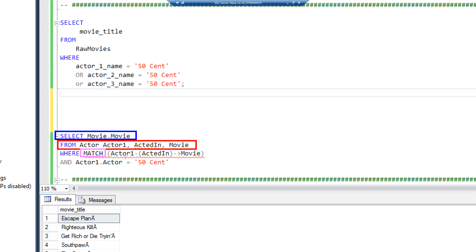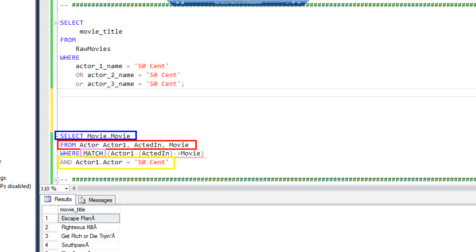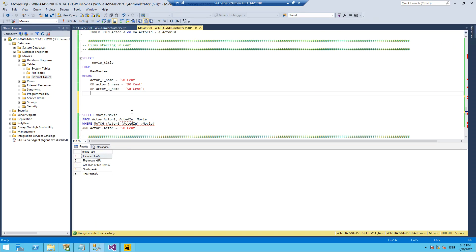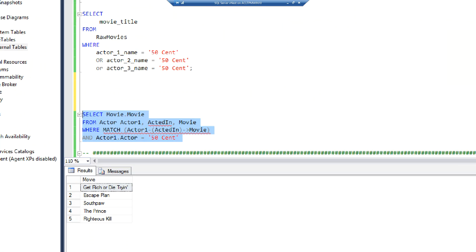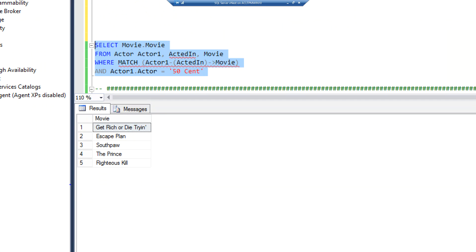It can accept more advanced patterns. It can go node, edge, node, edge, node and that sort of thing to start going deeper and deeper. What I'm saying here is give me the movie where we're matching an actor who's acted in that movie. Return me any of the movies that 50 Cent has acted in. We're just getting 50 Cent based on a where clause of where the actor is 50 Cent. If we run that, we get the same results back.